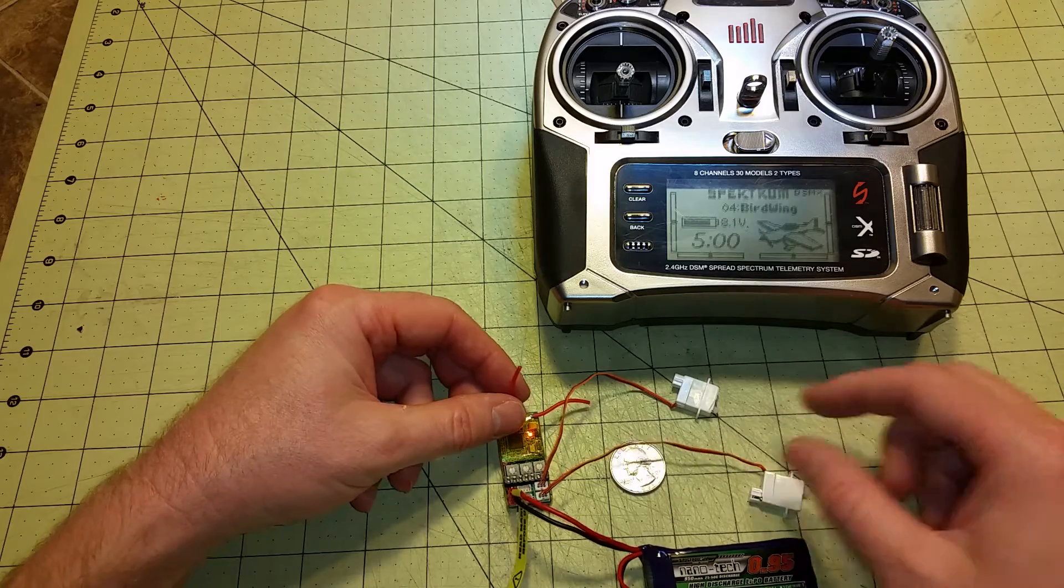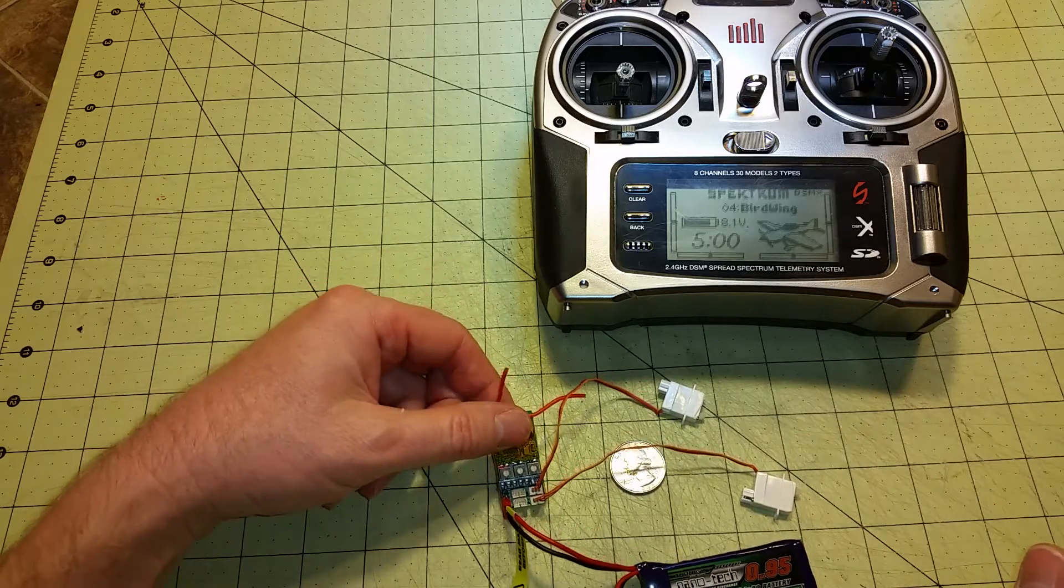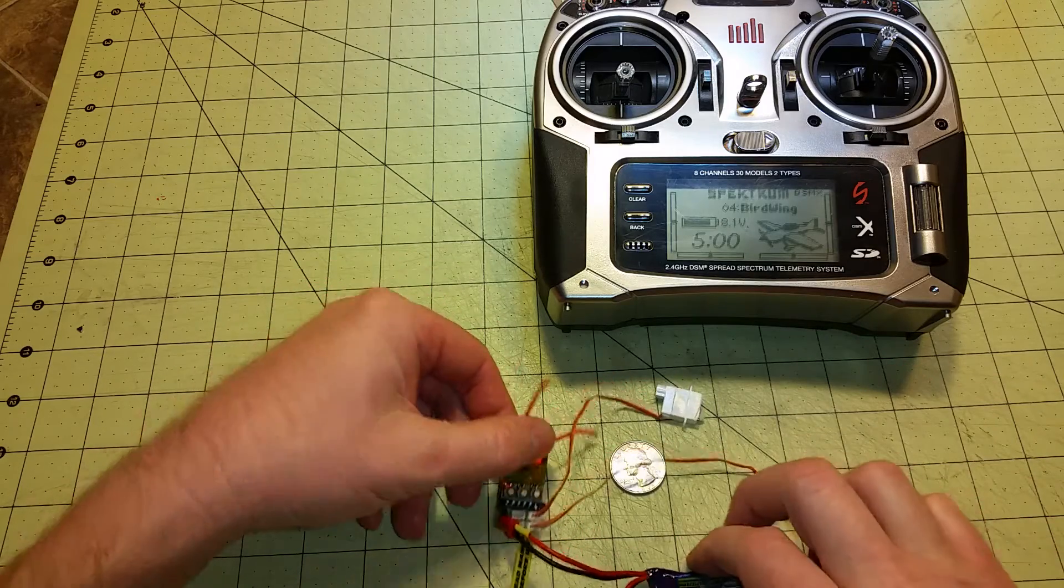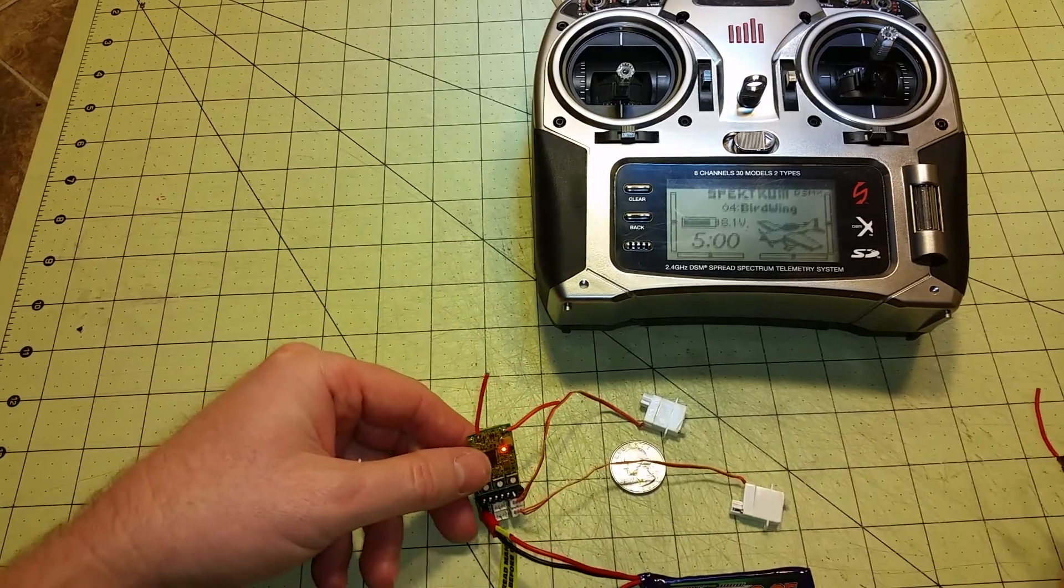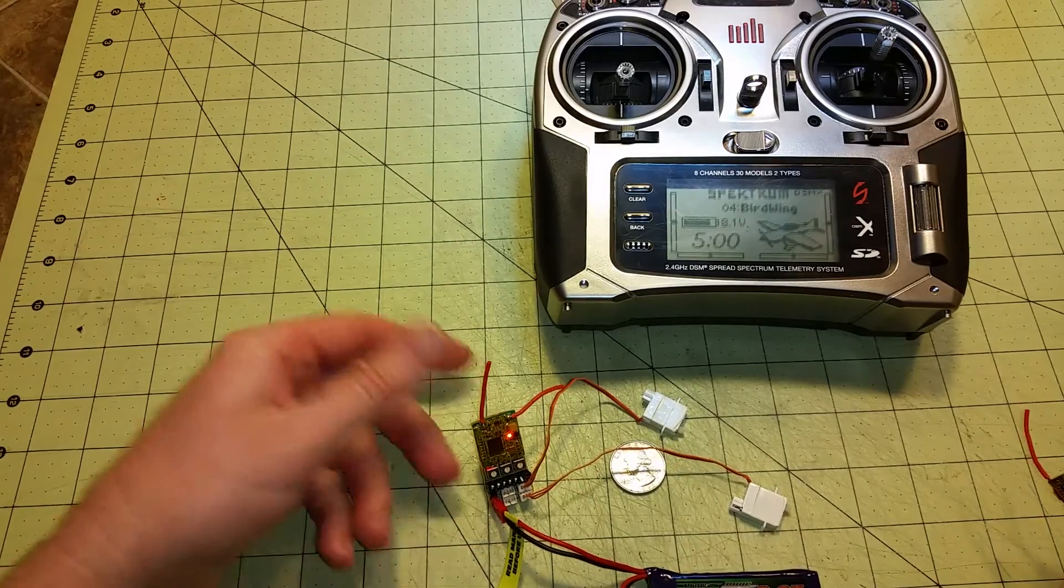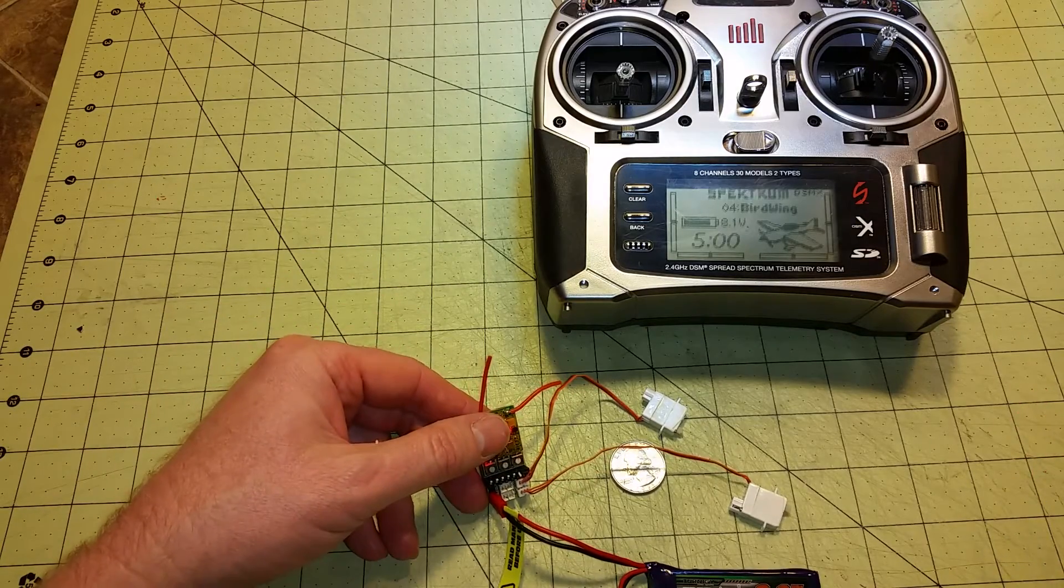So this is great for micro-models that you want to stabilize. This, I believe, was about $15 plus $15 shipping.